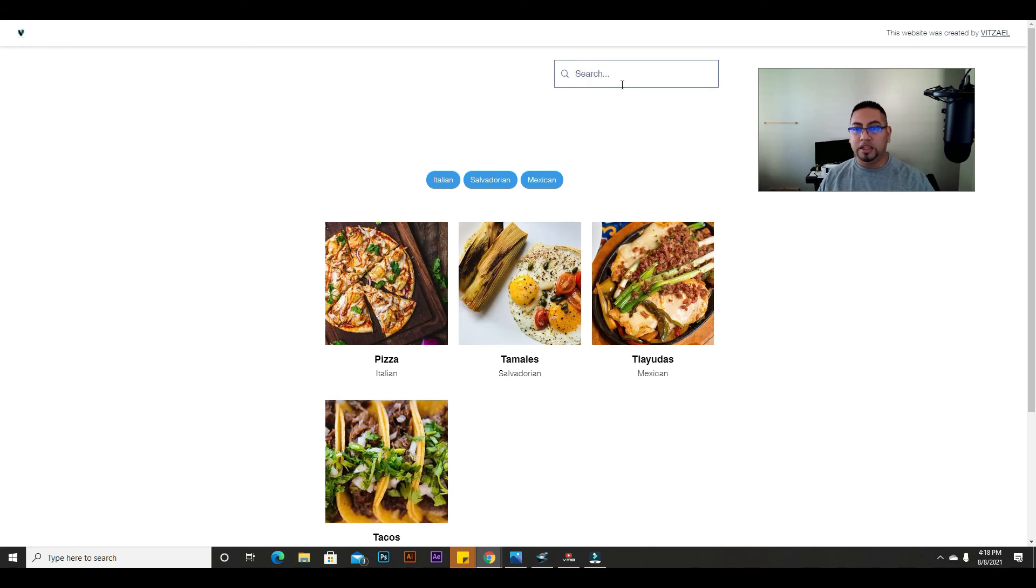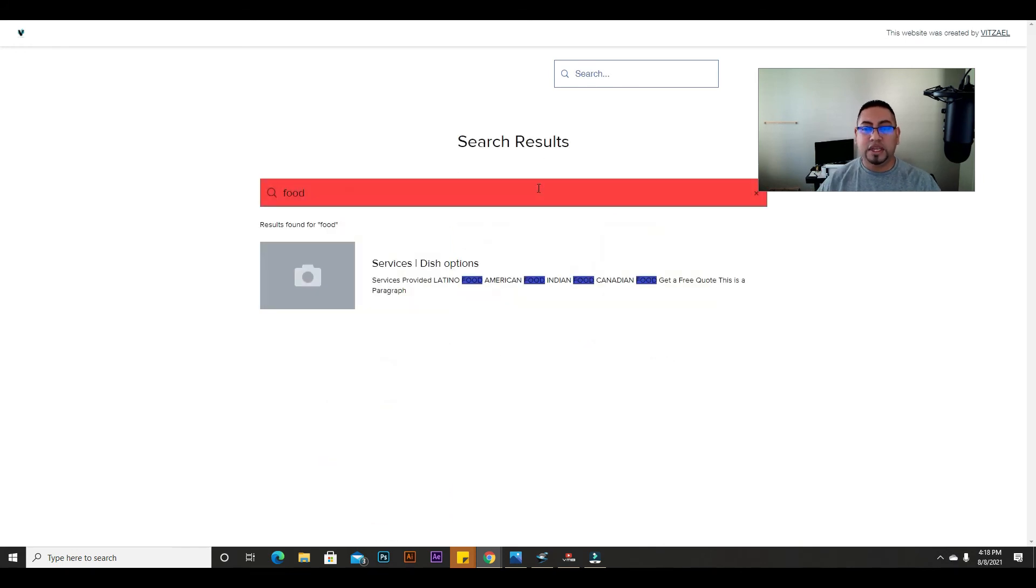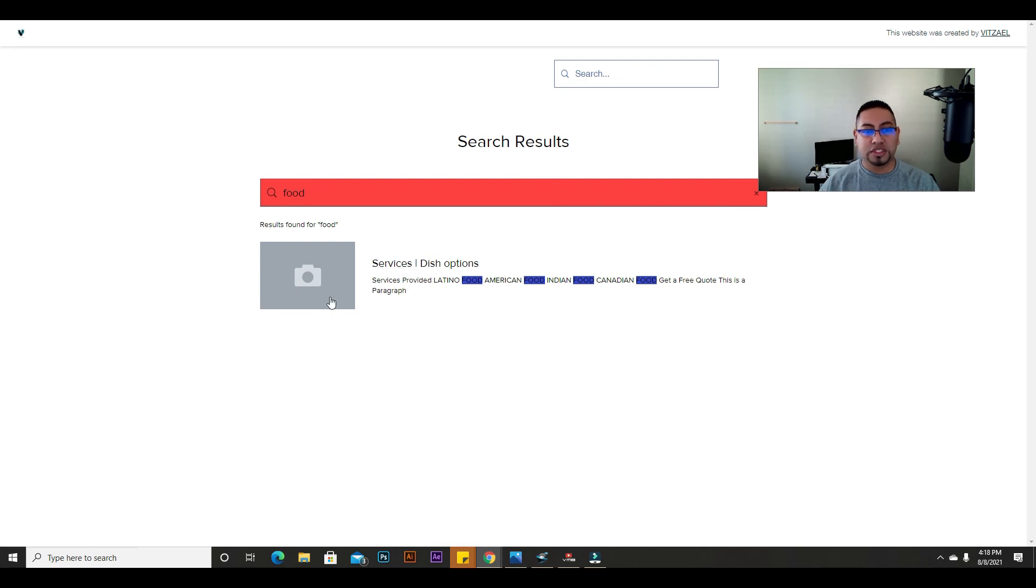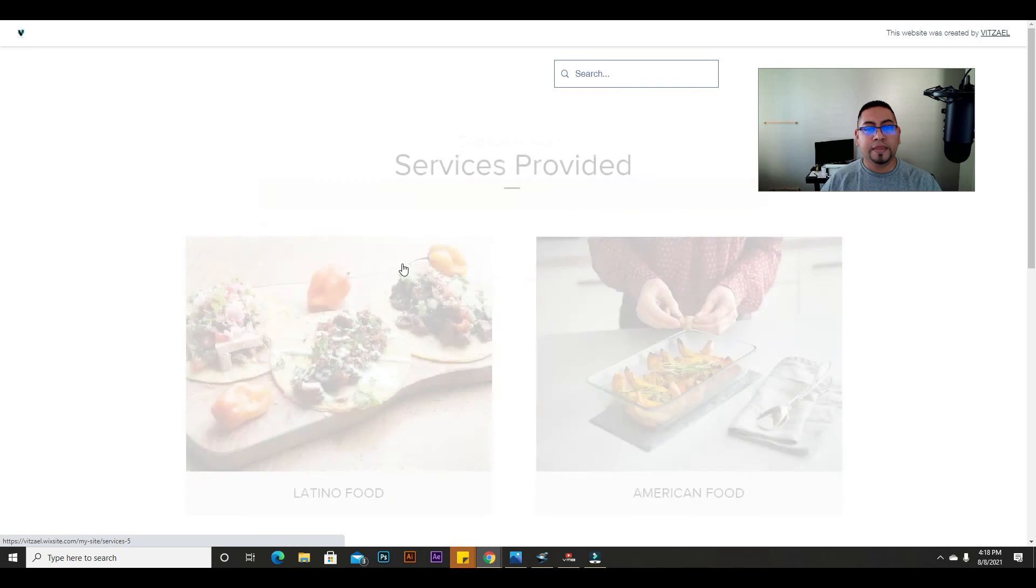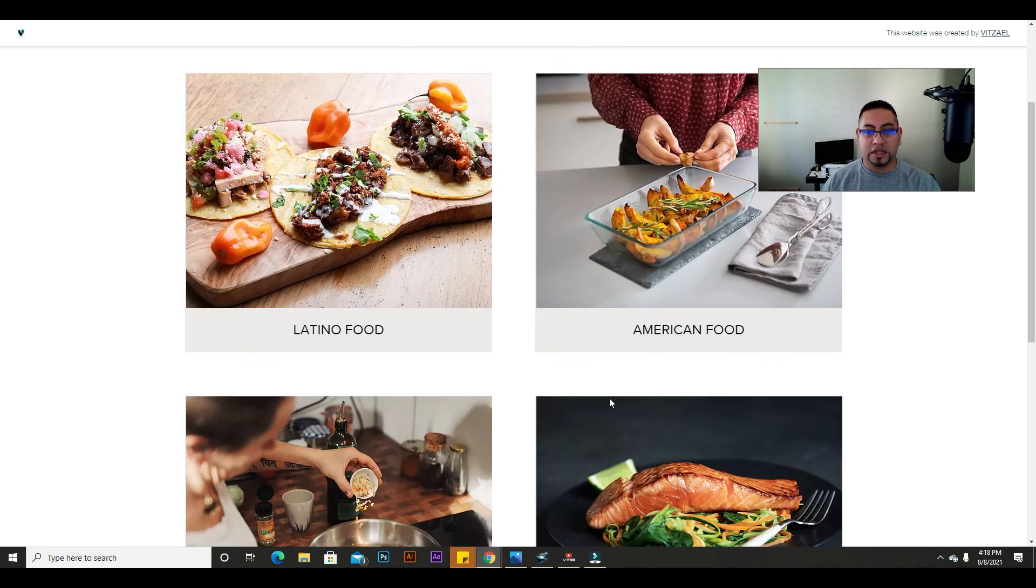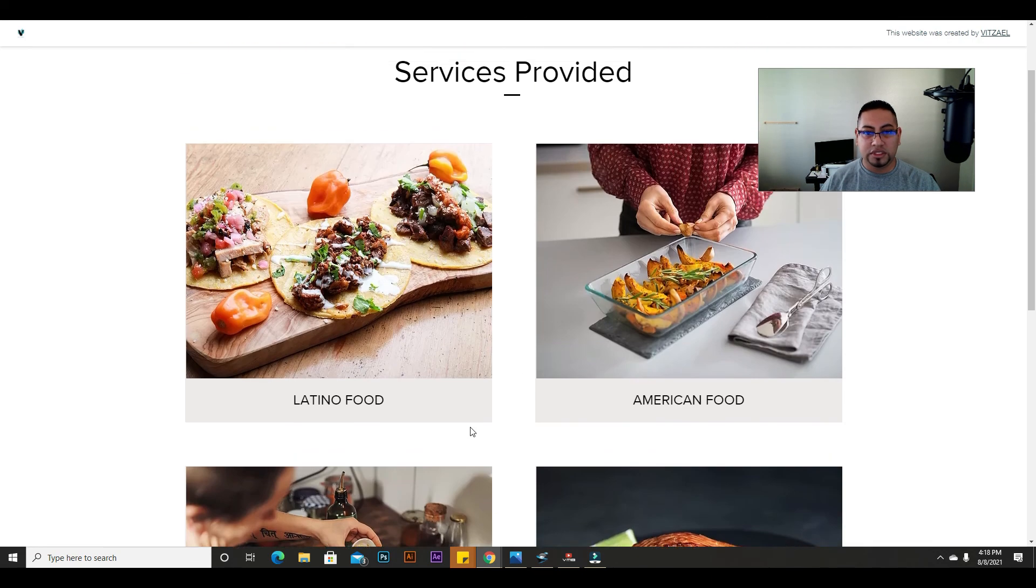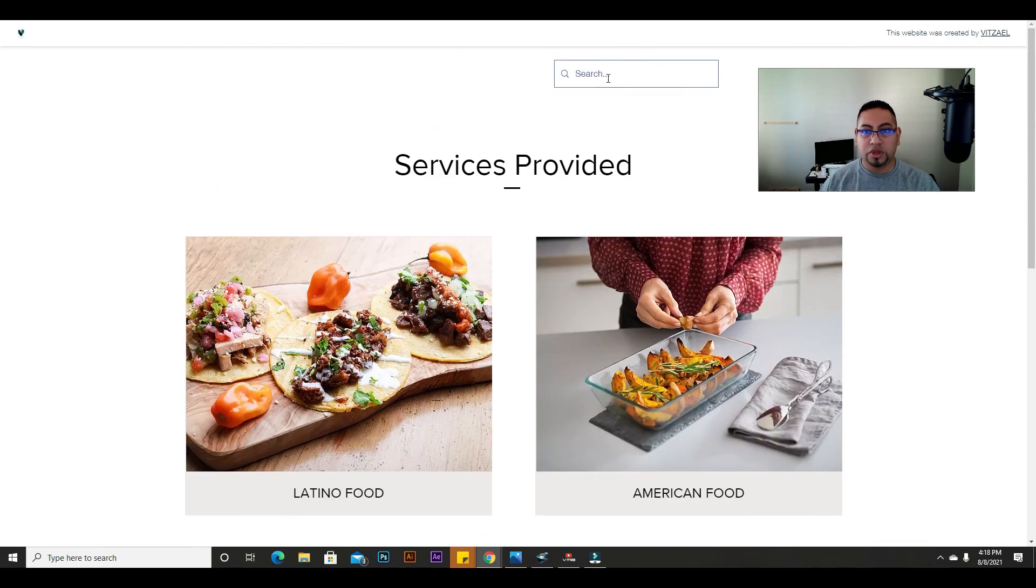Then in the website itself, I already have a services page, so this is the first thing it's going to show. You're going to click on it and there it is. So now this is how it works. You can just type now...